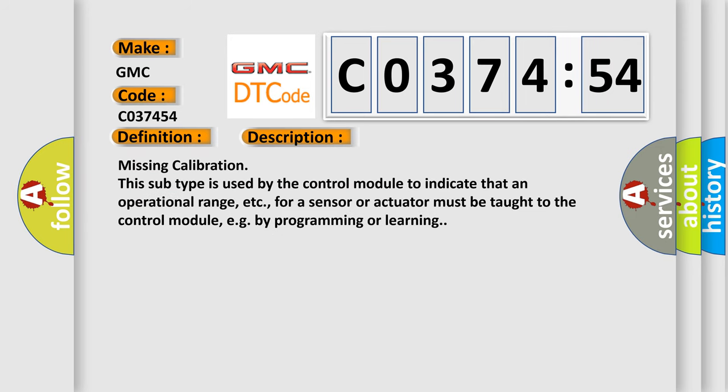Missing calibration. This subtype is used by the control module to indicate that an operational range, etc., for a sensor or actuator must be taught to the control module, for example by programming or learning.